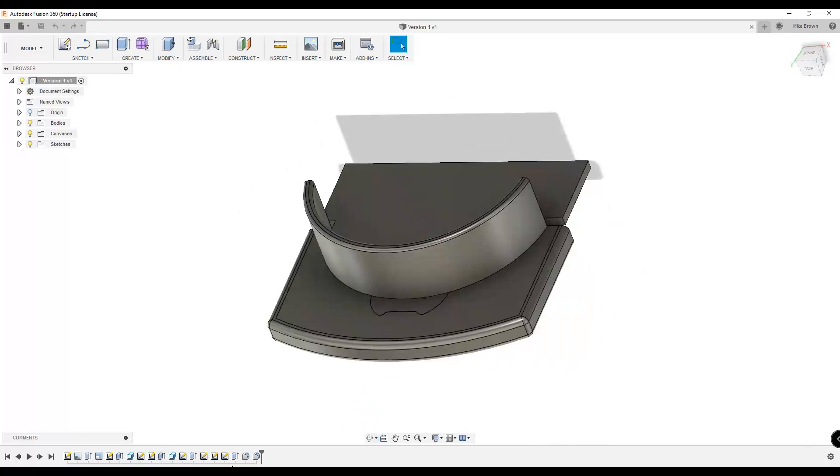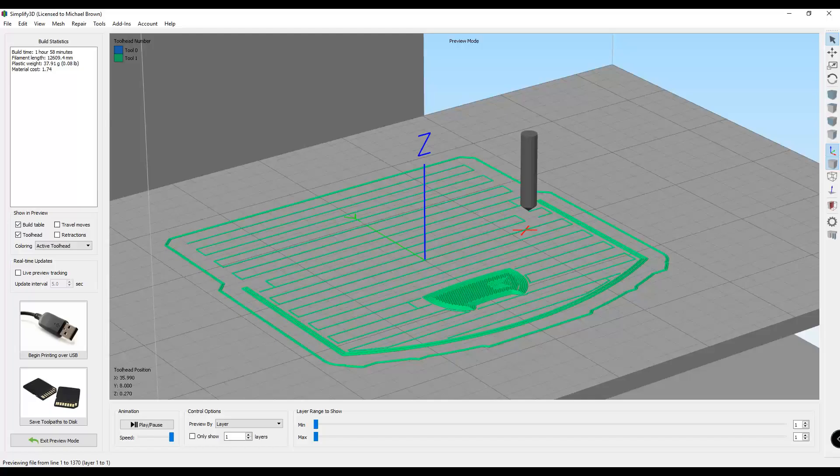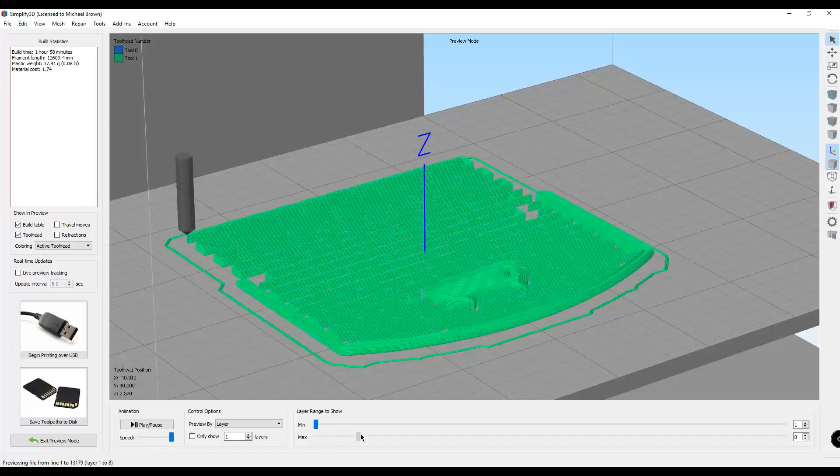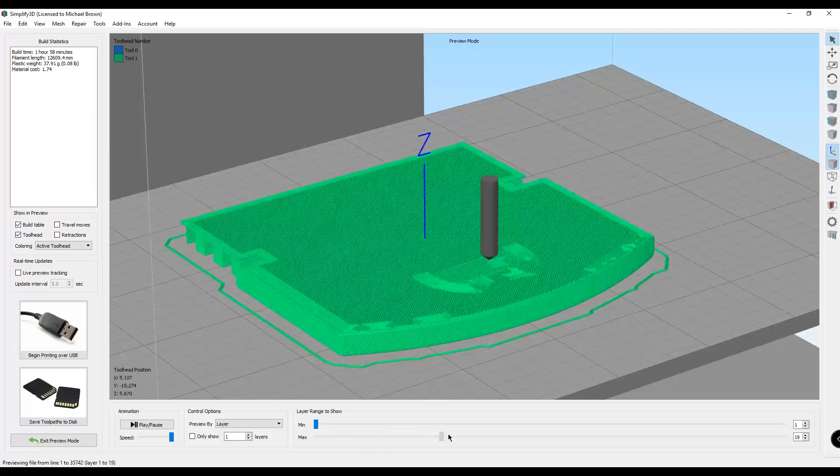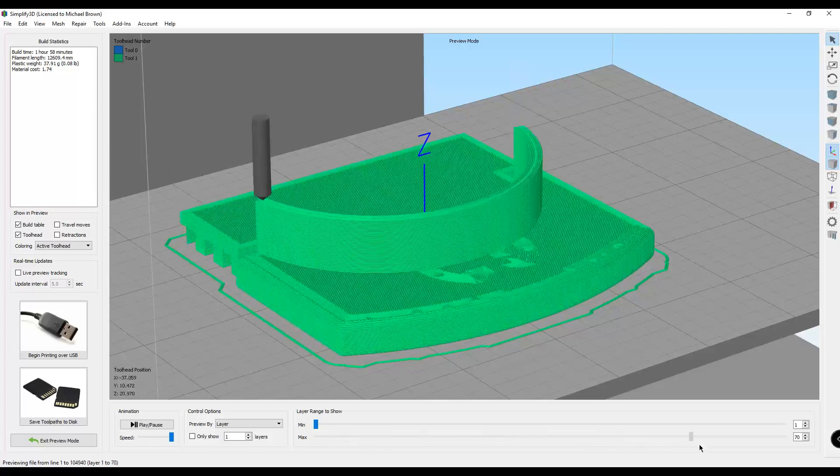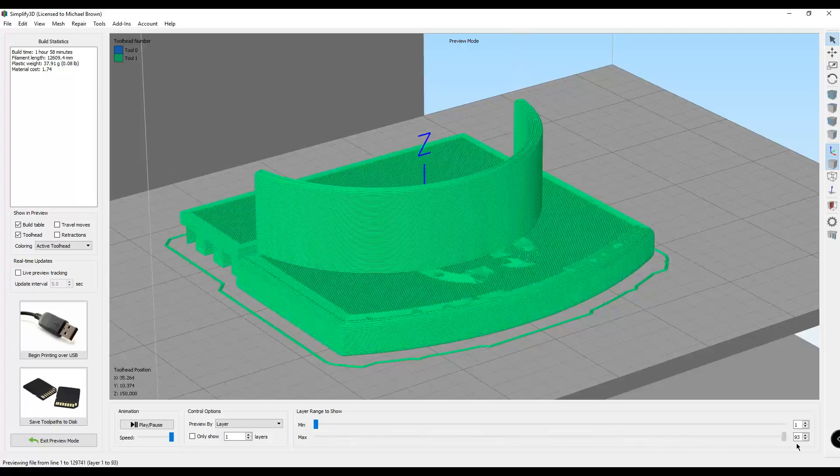Then I popped over into Simplify and set it up for 3D printing. And it's going to look just like that.